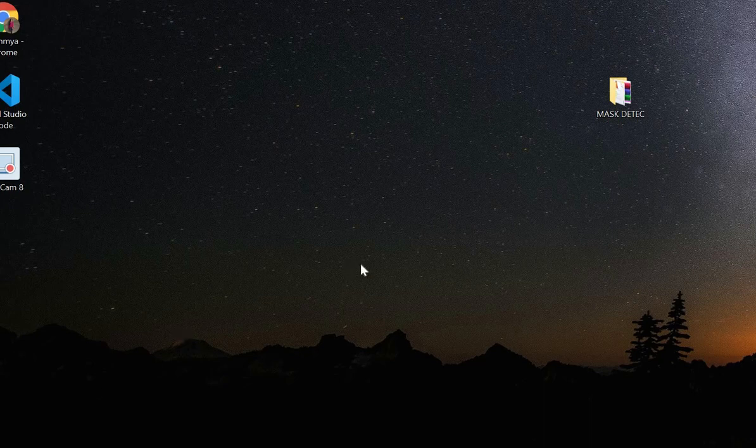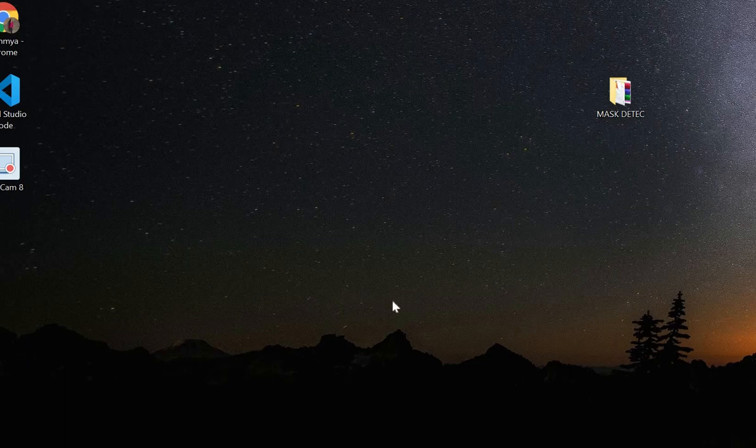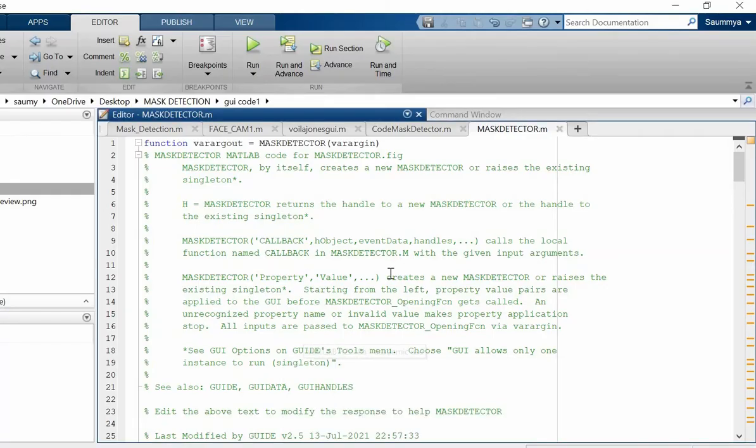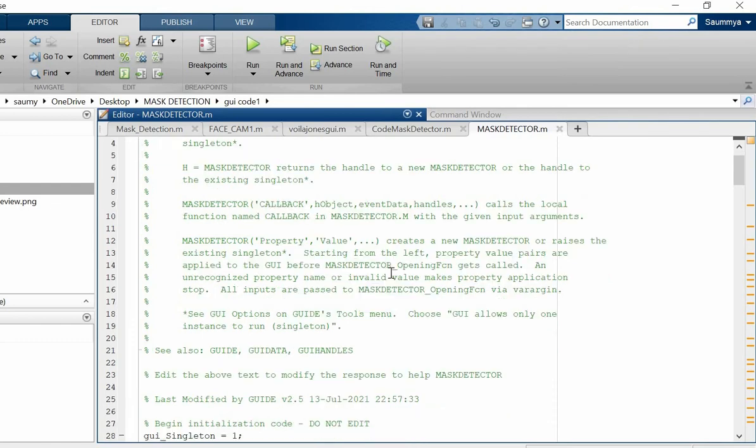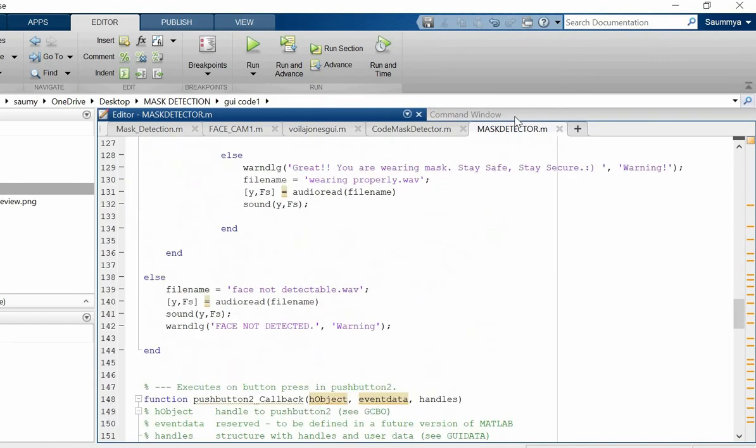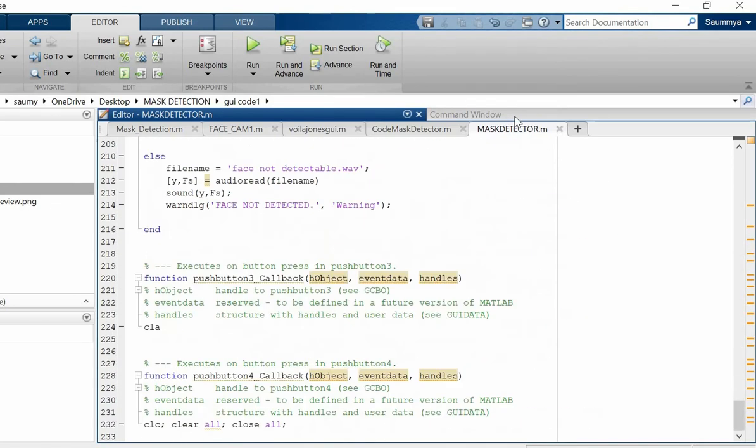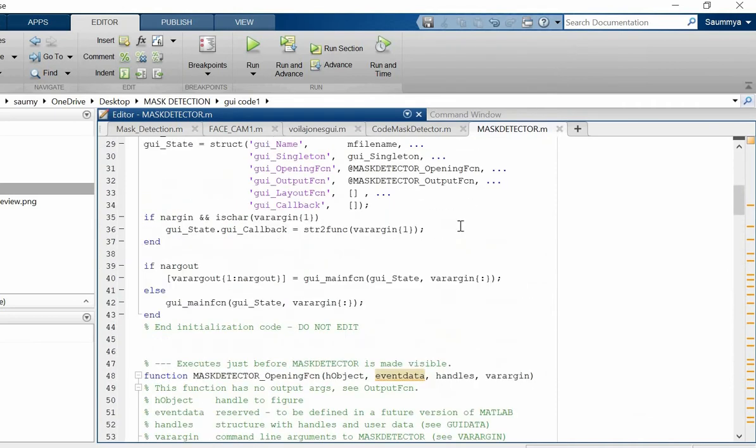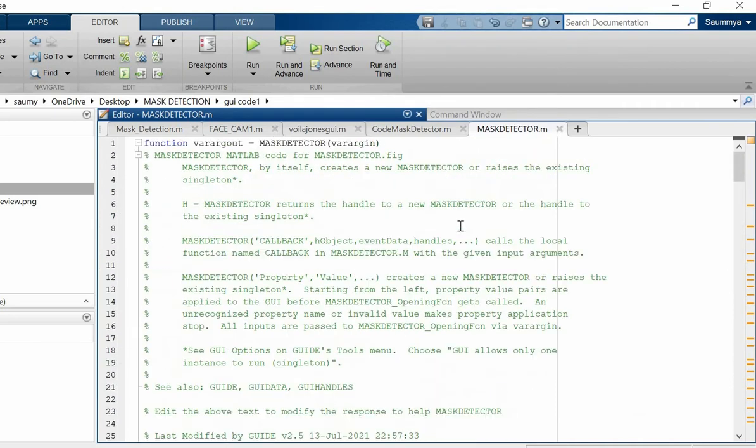Hello everyone, here we are with a very interesting project to check whether you are wearing a mask properly or not. For this, you just need to click your picture, put it in the software, and the software will reply. This is our MATLAB code. We have used the Viola-Jones algorithm to detect whether a person is wearing a mask or not.